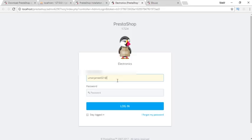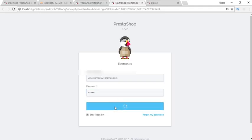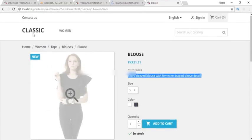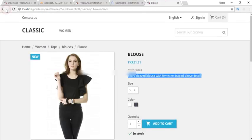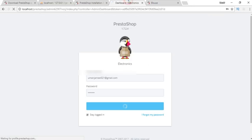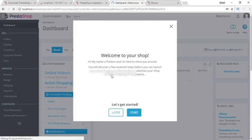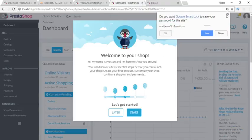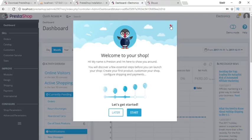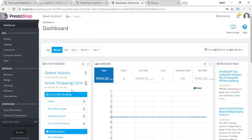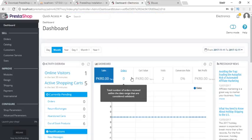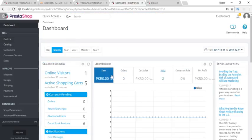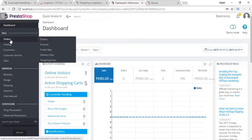To go to the back office, we need to give our email address that we set during installation and the password. Click login to log into the back end of your website. This is the dashboard, it's pretty easy to use and very user-friendly.